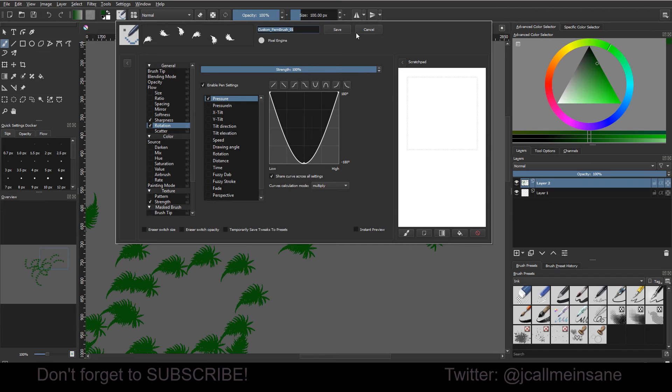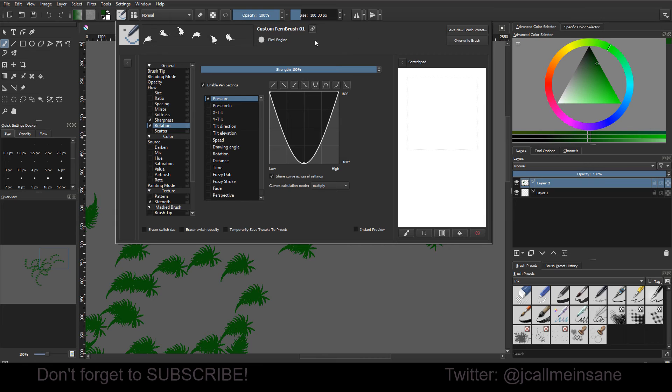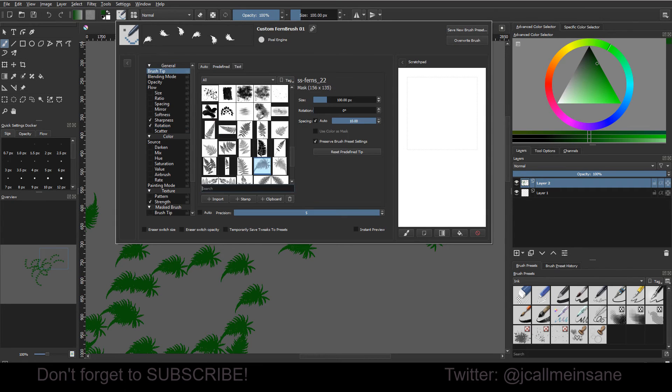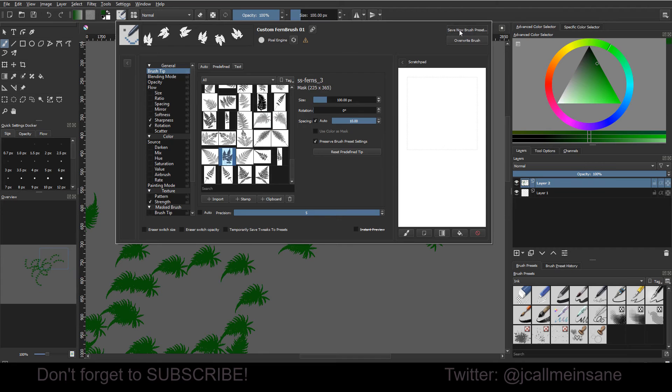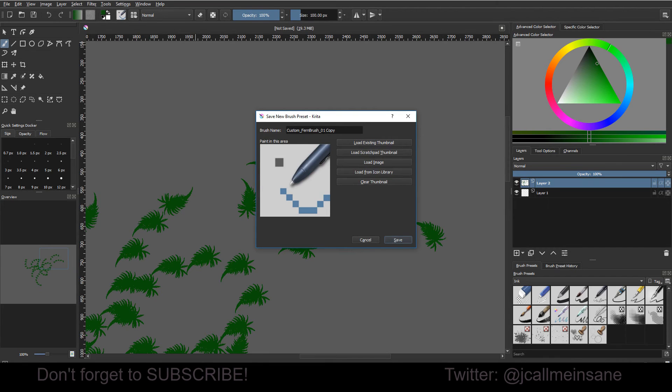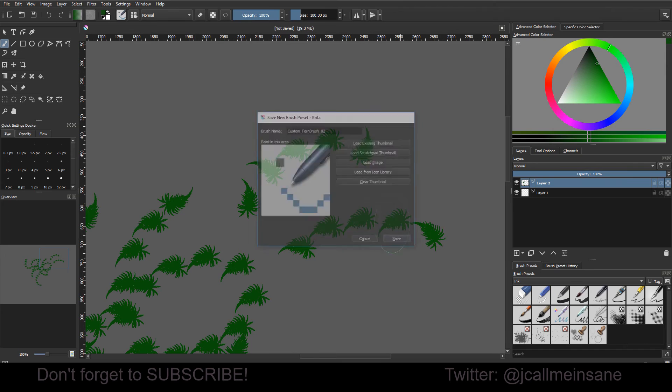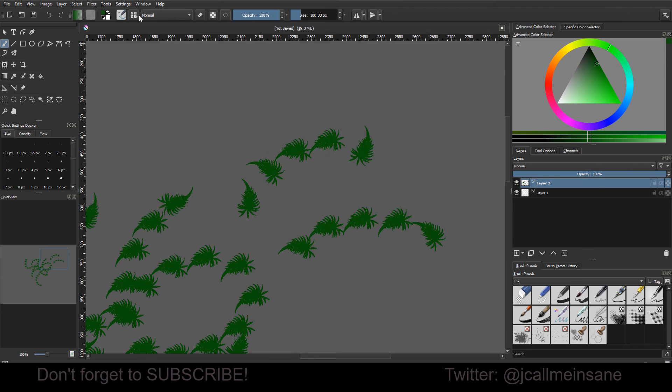That's pretty much it. If you want to rename it, this is to rename it. And yeah, so I can go back and I can, let's see, I'll make another one. I'll make it to bunches. I'll save a new preset in that custom fern brush too. I'll save it.